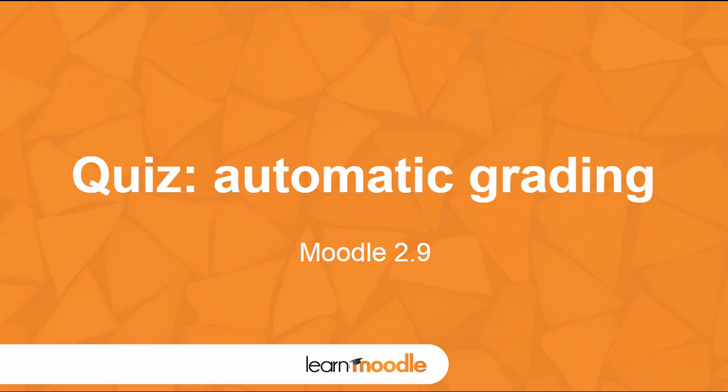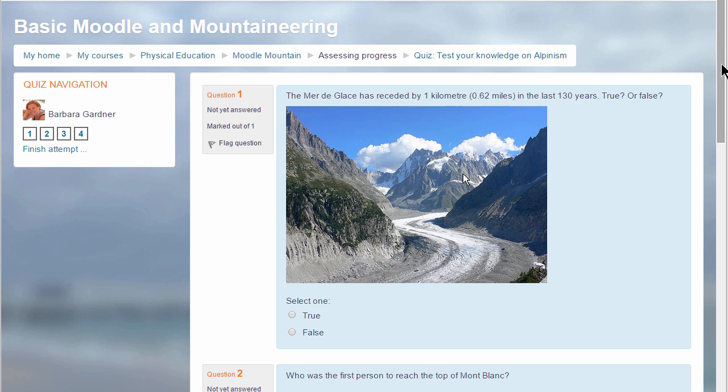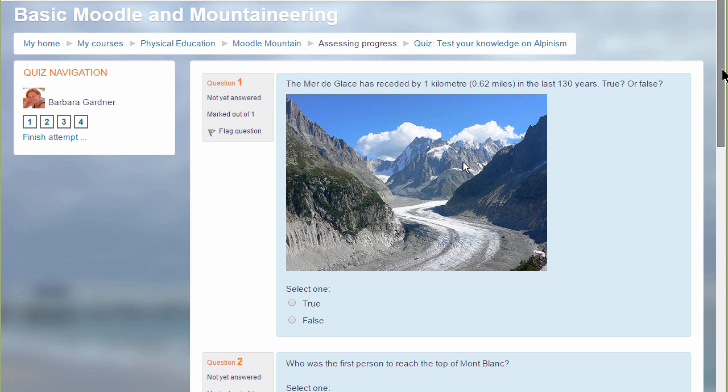Quiz – Automatic grading. If you want to assess your learners formatively or summatively with questions for which you have specified answers, Moodle's very powerful quiz enables you to do this.